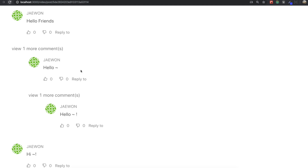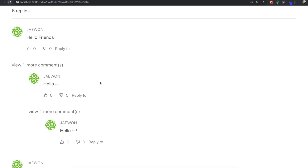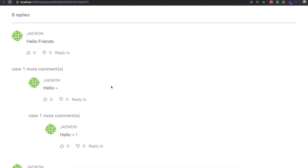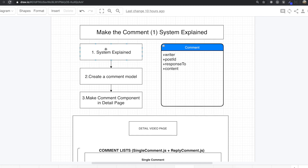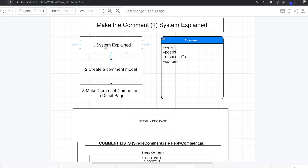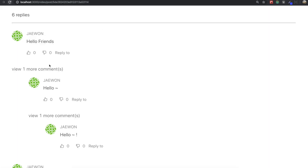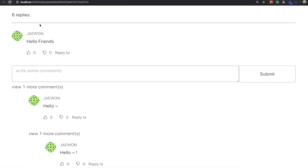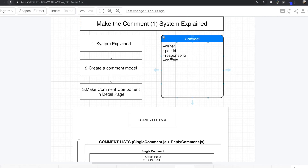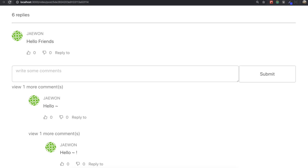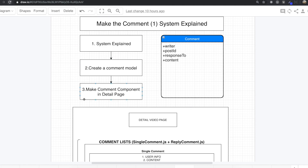I hope you can keep this structure in mind so you can more easily understand what we are doing for the comment part. In this section we already explained the whole comment system. We also need to make the comment model. The comment model consists of a writer field, a post ID field, and a response-to field — the response-to is used when you are replying to a person. We also need a content field.